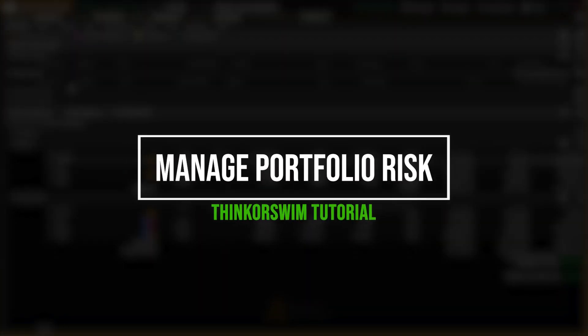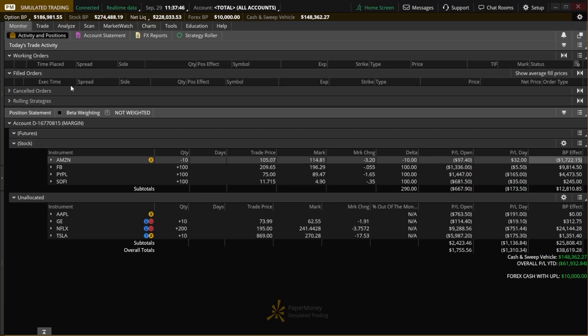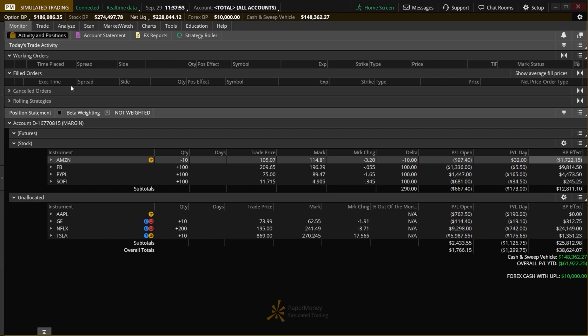Today we'll go through the absolute best tool within Thinkorswim to help us better manage risk. I've actually talked about this tool already in the past, but today we're going to learn how to use it to manage overall portfolio risk rather than just an individual trade.